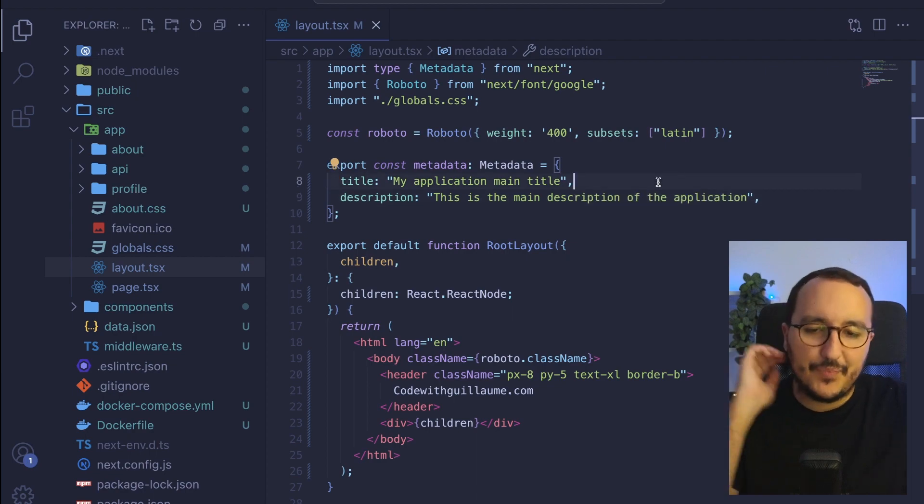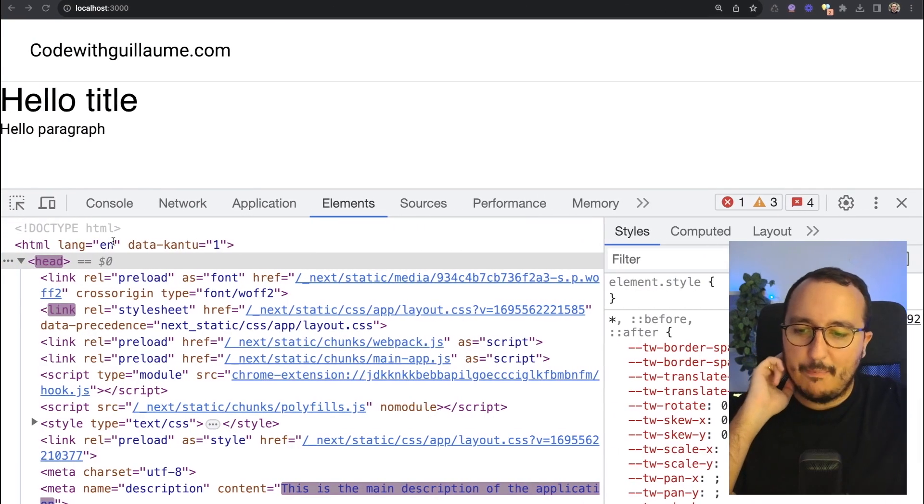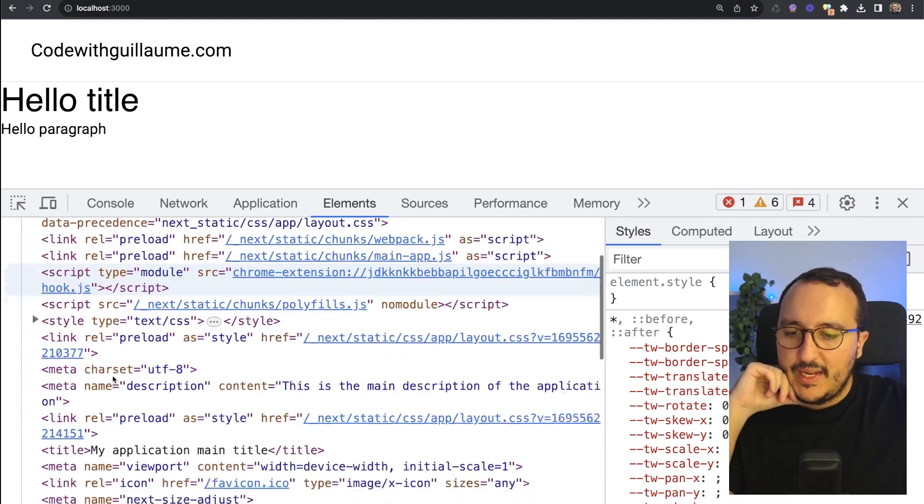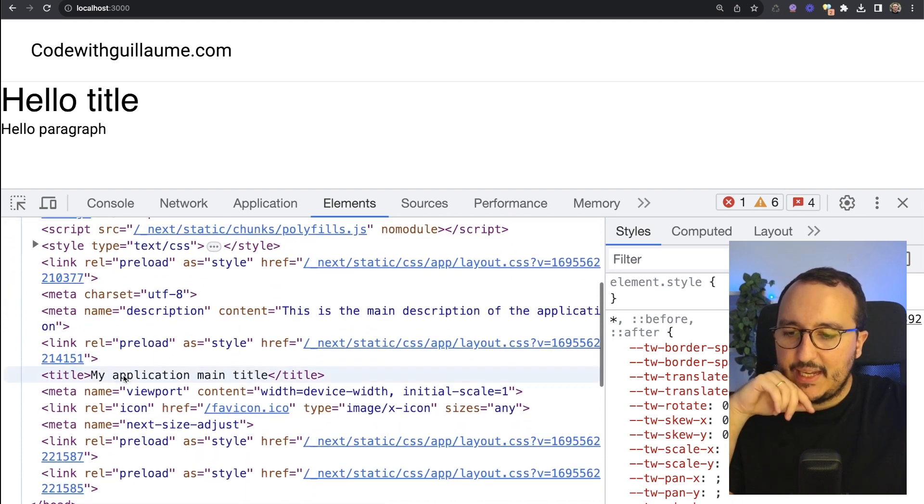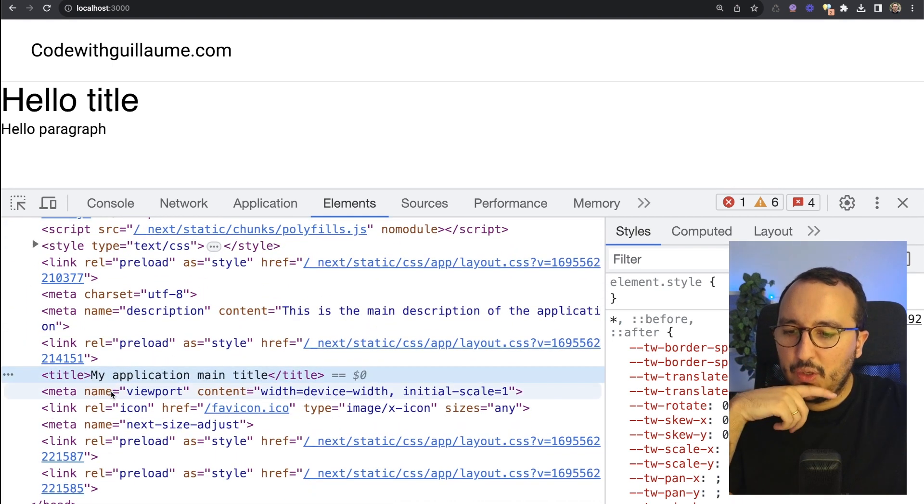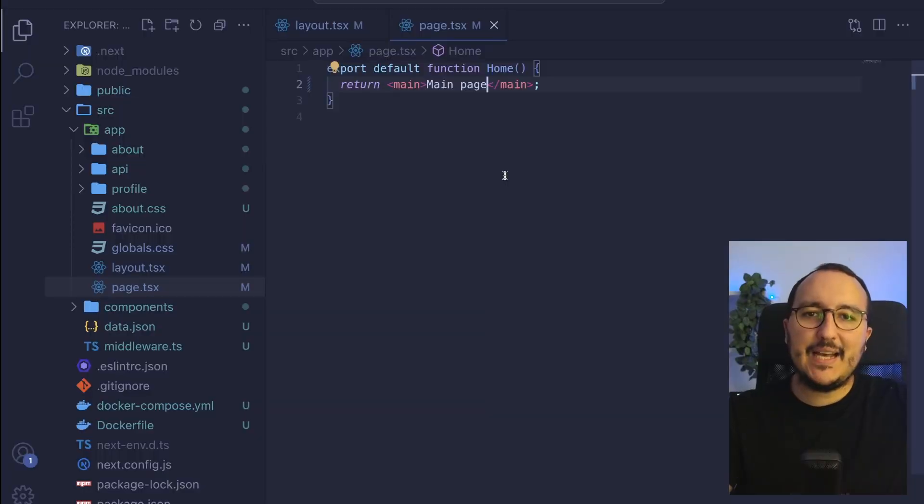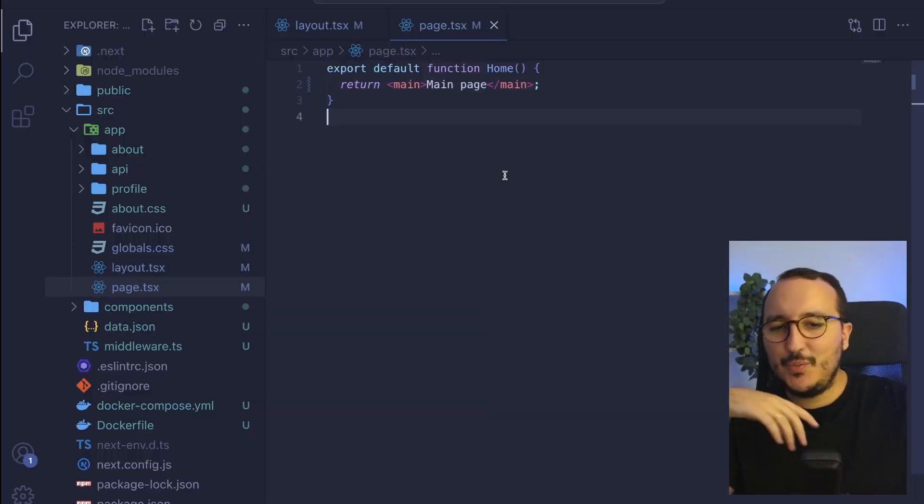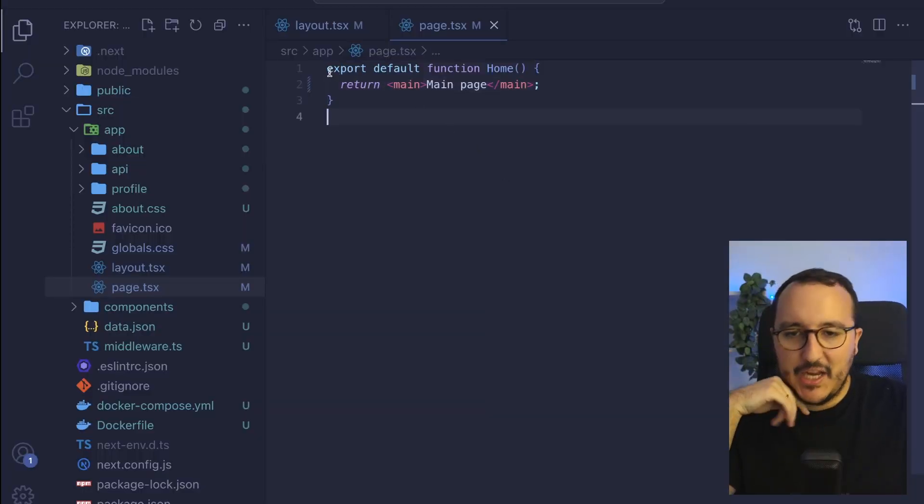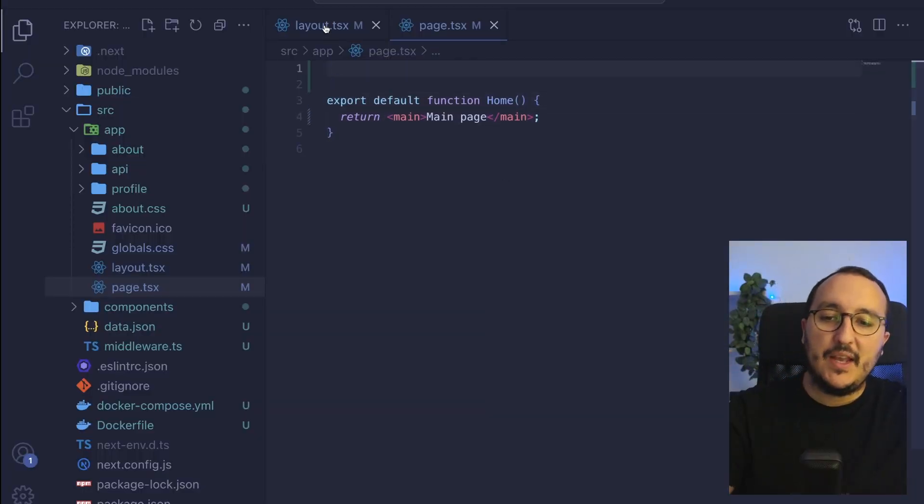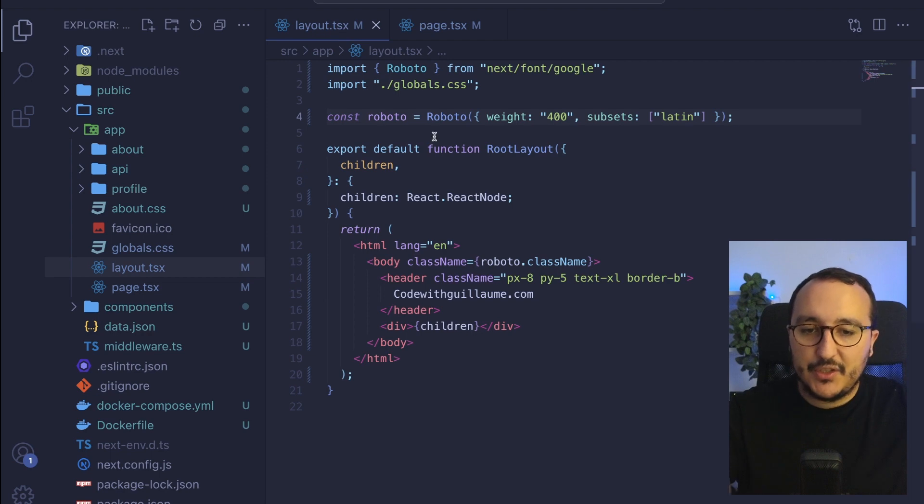So when I come back and I update, we can see that the title and the meta name change with the description. Let's now come back to my main page. I got this quick main page. And what I can do is just to come back here.